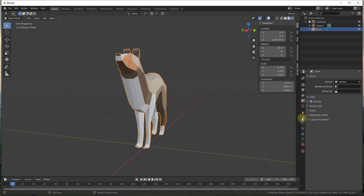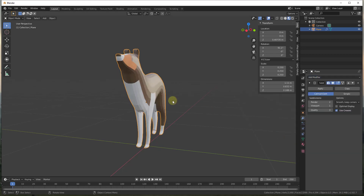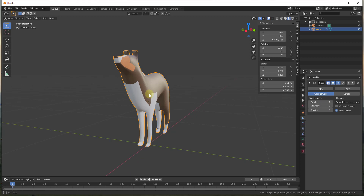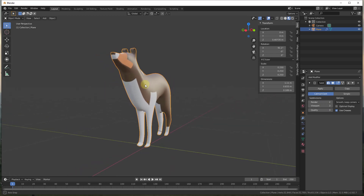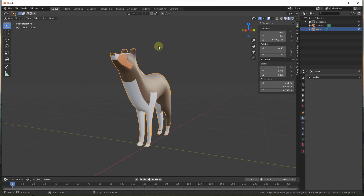To start off, I'm going to add a modifier and subdivide my default model so it's a little bit smoother — we'll call it three for right now. We're going to go ahead and apply this. One thing to note: generally speaking, when you work with shape keys, you want to make sure that you've applied any modifiers, because you want this to work with the actual geometry of your shape.